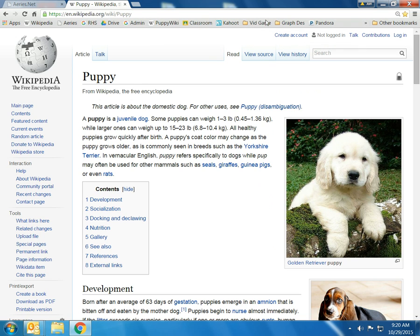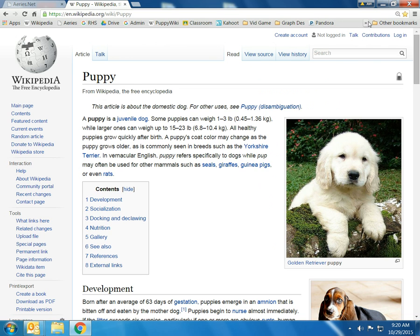It fits in place. Now, you can only have a certain number on the top. If you can't fit them all, just click here and there's the rest of them.